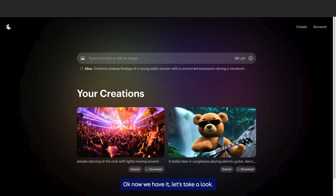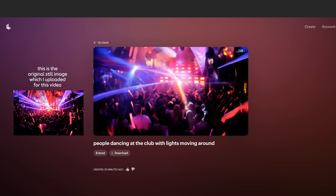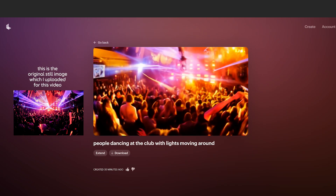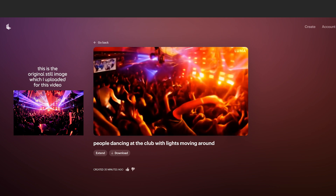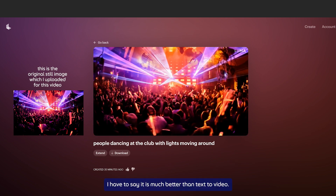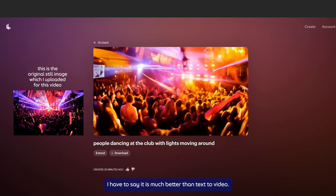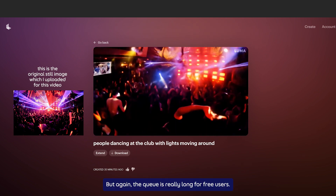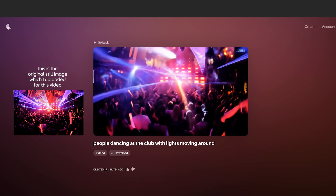Okay, now we have it — let's take a look. I have to say it is much better than text to video. But again, the queue is really long for free users.